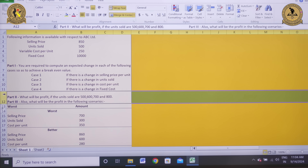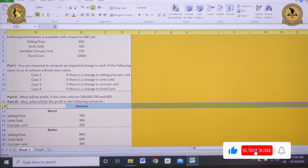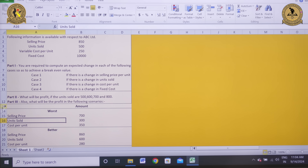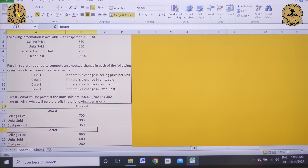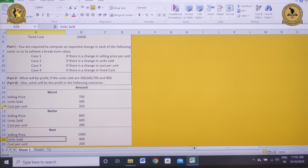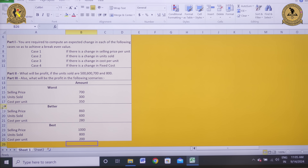Part 2: What will be the profit if the units sold are 500, 600, 700, and 800 units? Part 3: What will be the profit in the following scenarios? Worst scenario: selling price 700, units sold 300, cost per unit 350. Better scenario: selling price 860, units sold 600, cost per unit 280. Best scenario: selling price 1000, units sold 800, variable cost per unit 200.